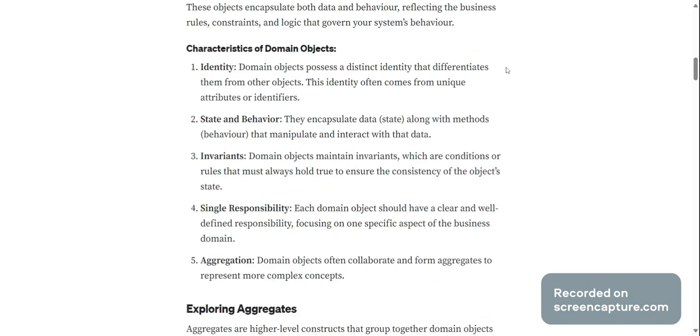Some of the characteristics of domain objects include identity. Domain objects possess a distinct identity that differentiates them from other objects. This identity often comes from unique attributes or identifiers. State and behavior: they encapsulate data along with methods that manipulate and interact with that data.